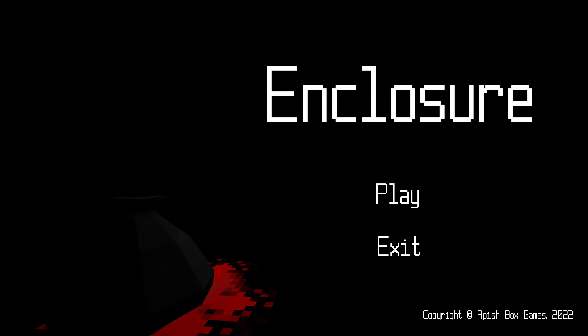Hello, friends, and welcome to Storyteller Plays Enclosure, copyright Ape-ish Box Games 2022.